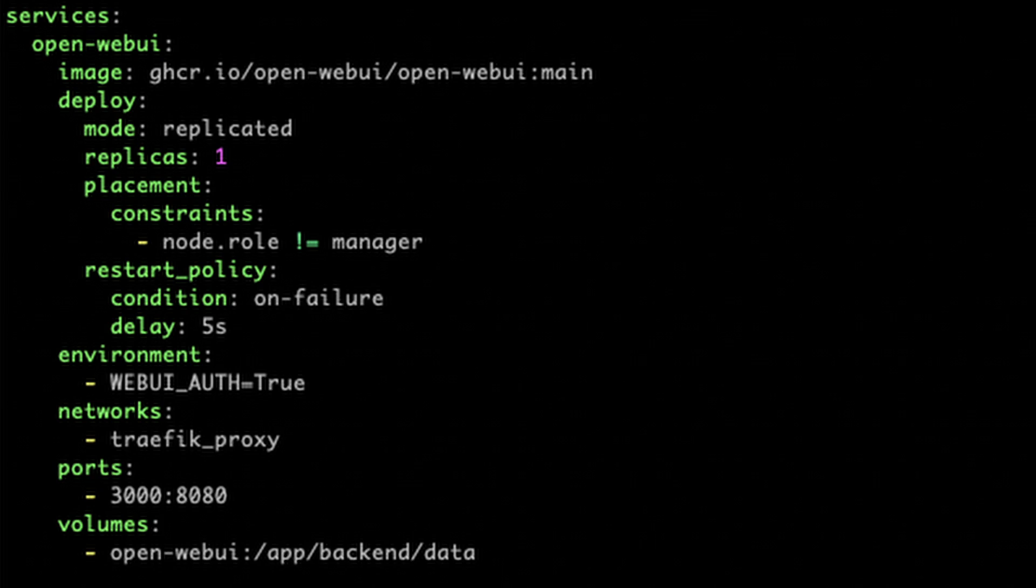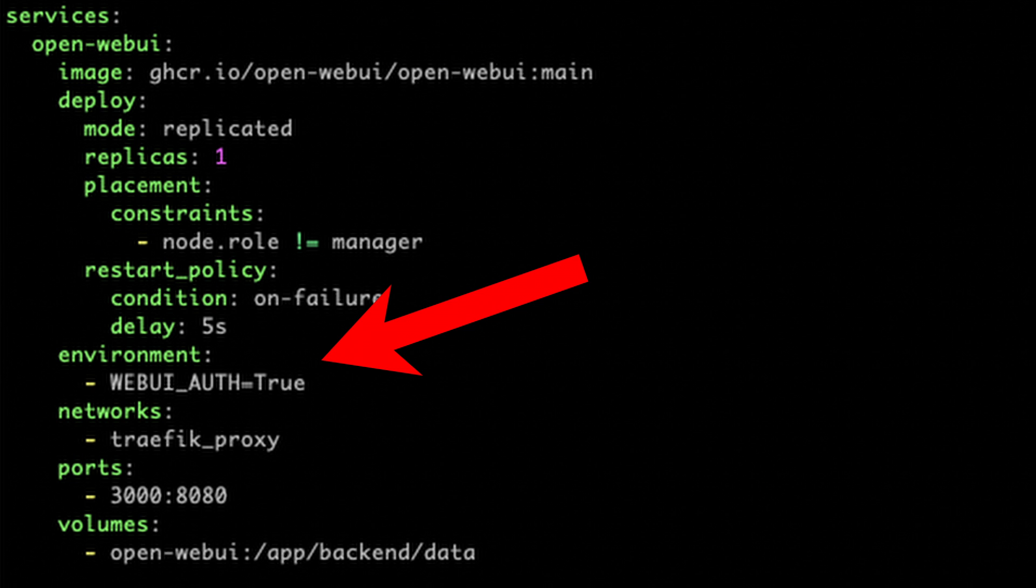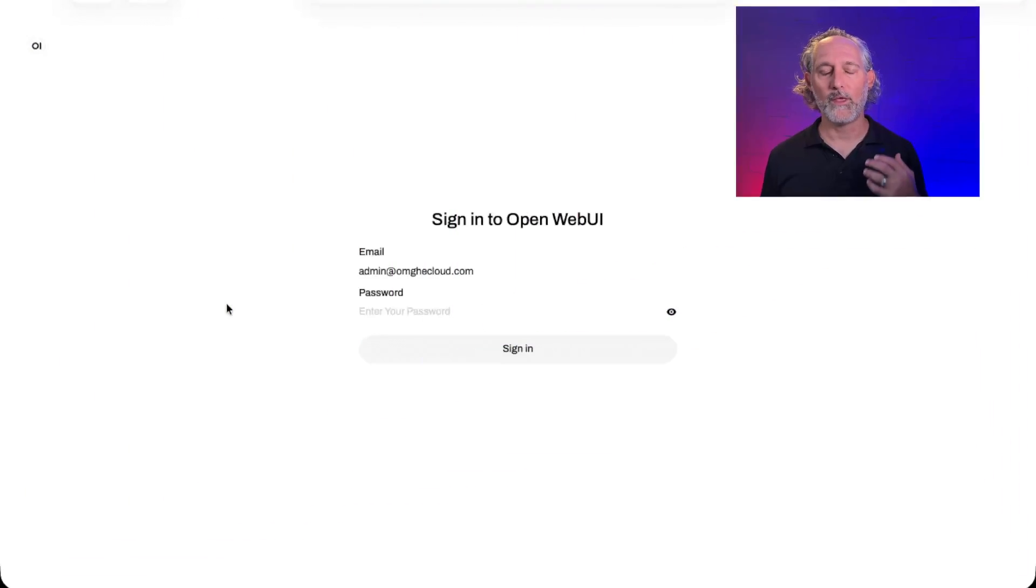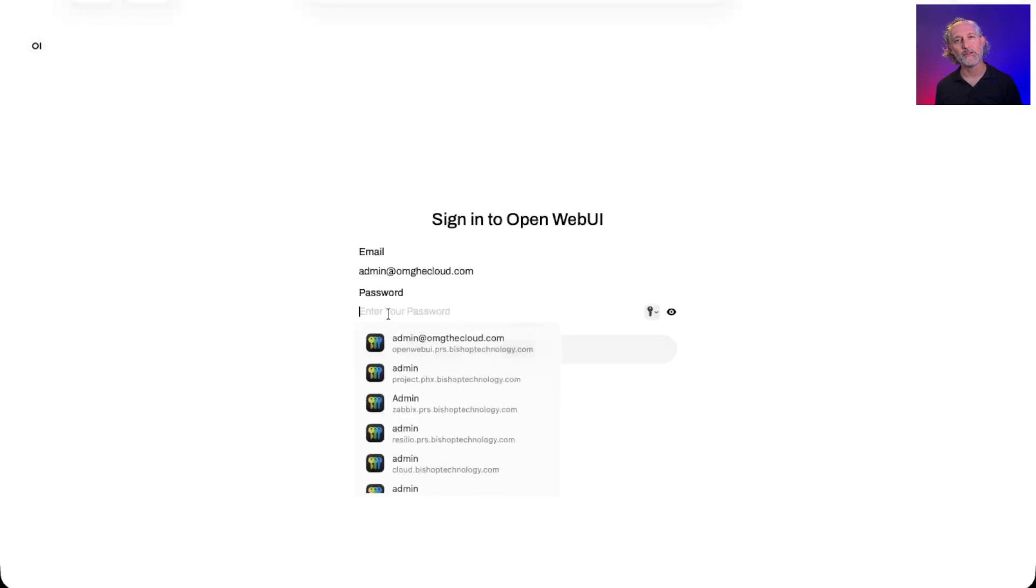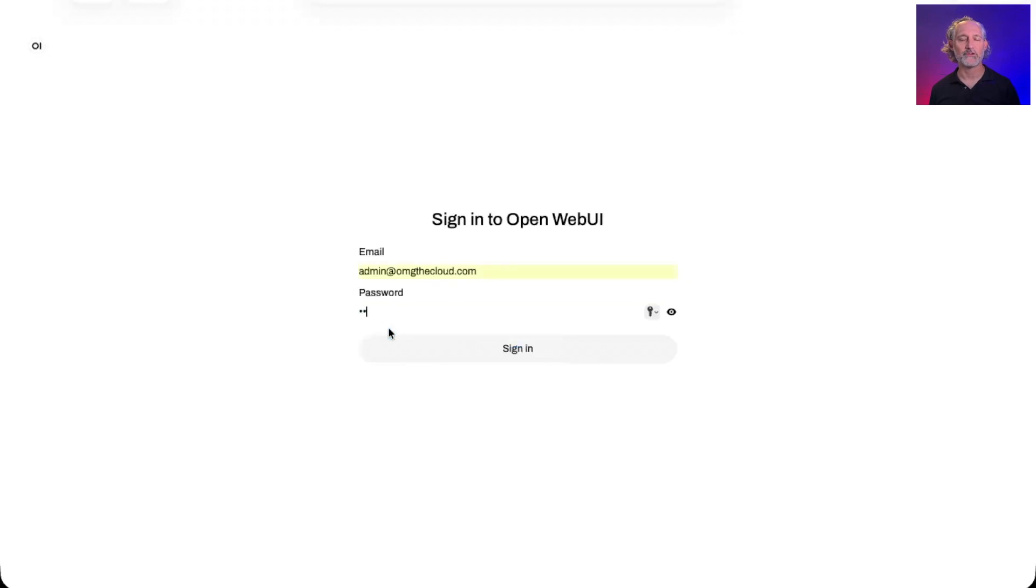Before we get any further and forget, let's go back to our Docker Compose file, set WEBUI_AUTH equals true and redeploy OpenWebUI. When the web interface comes back up, you'll be presented with a login screen. Use the email address and password you set earlier and you're back in.